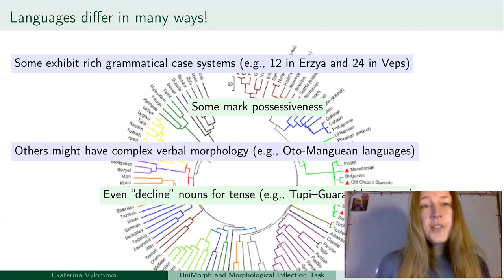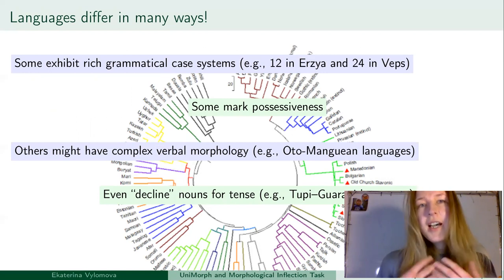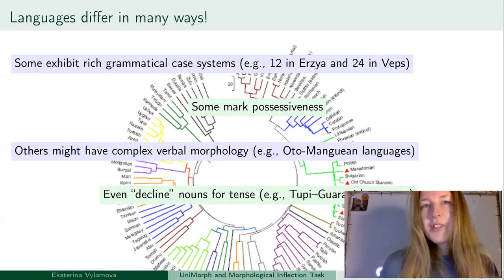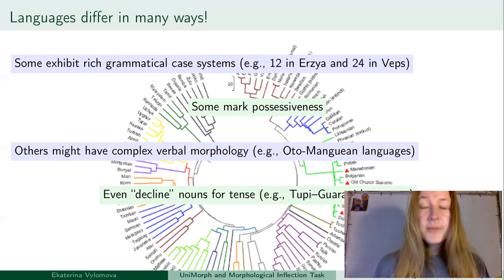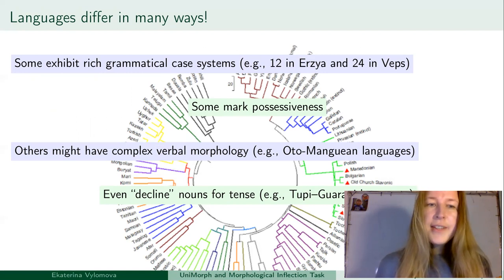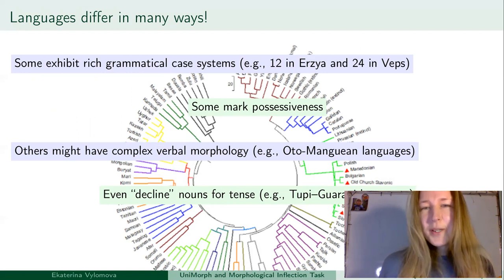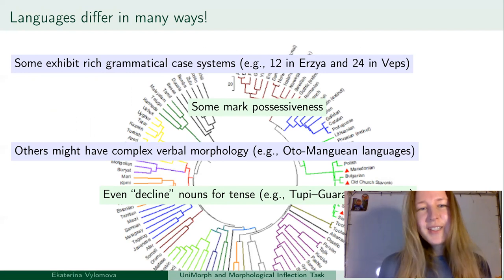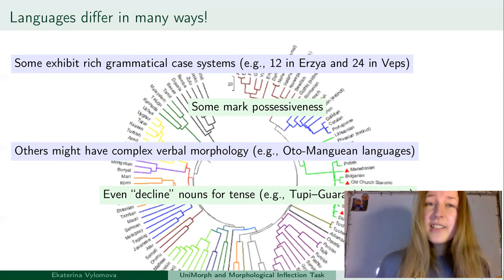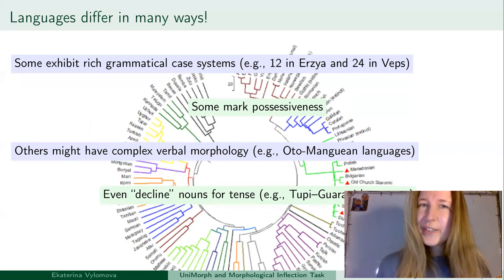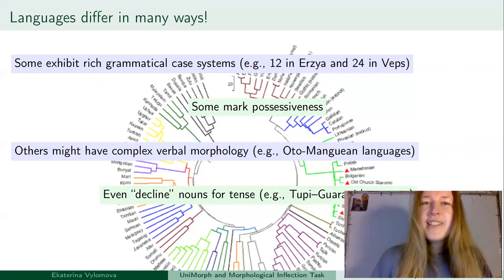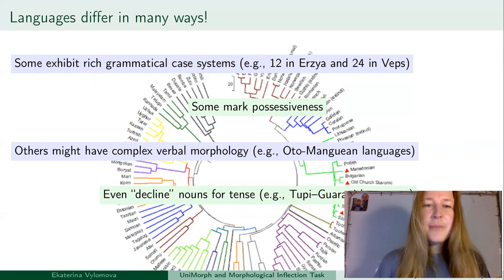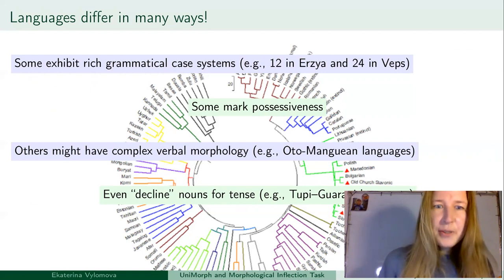Languages might differ in many ways. Some exhibit rich grammatical case systems — for instance, Uralic languages might have from 12 to 24 grammatical cases. Some mark possessiveness, and others might have complex verbal morphologies, such as Athabascan languages. Or some even decline nouns for tense. This raises the question of what a noun or a verb is cross-linguistically and typologically.